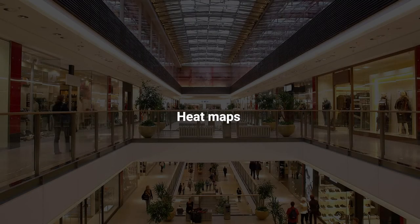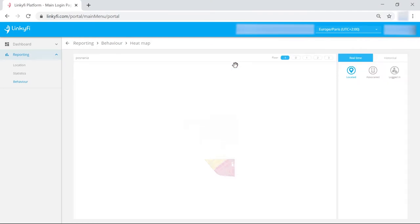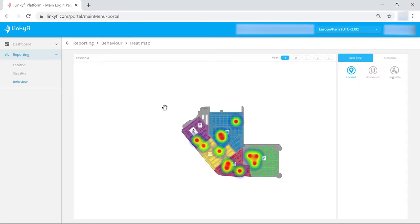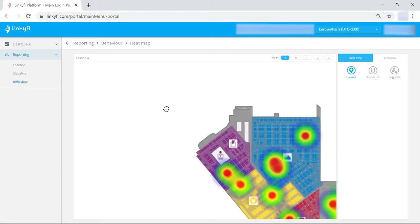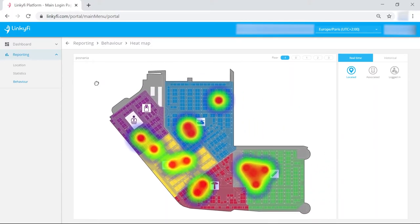Now let's look at the heat maps. They are a graphical representation of raw data and provide an easy to read view of the most frequented locations now and in the past.